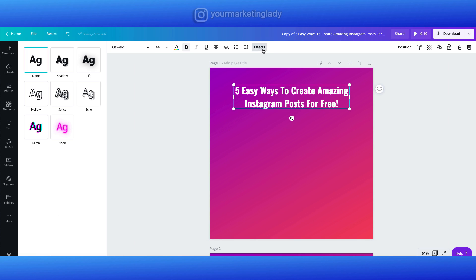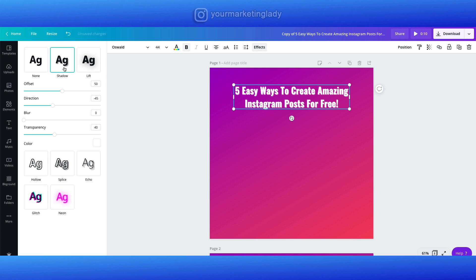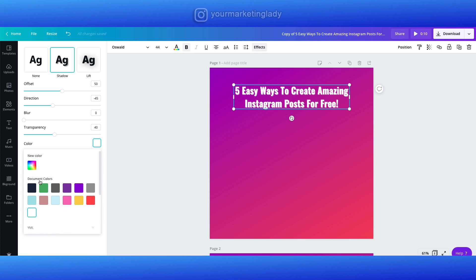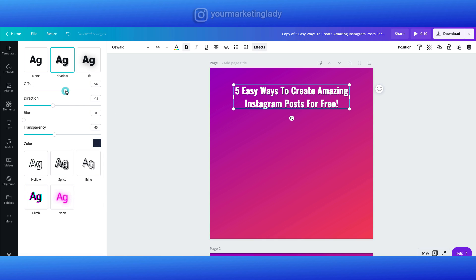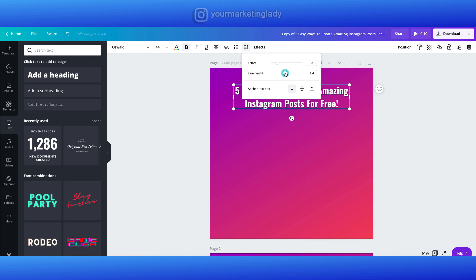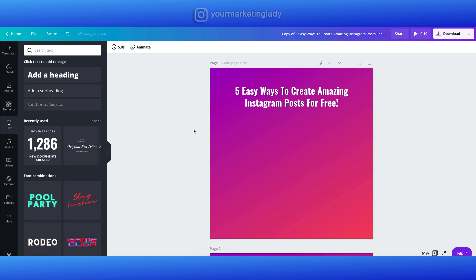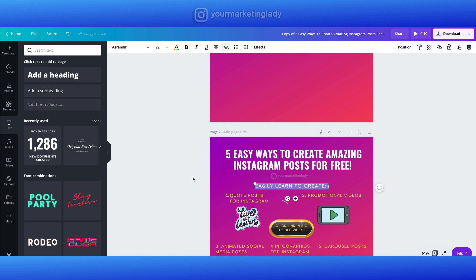I also added some effects on here, and these effects are available in the pro edition. First thing I did was change the background color on the shadow, and then you can just play around with the offset, the direction, and transparency to your liking. For me I like to get something that just pops. I'm also going to adjust the line height just a little bit. It's really amazing some of the things you can do on this — and as I said we're going to work backwards.